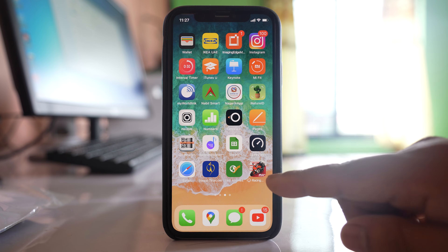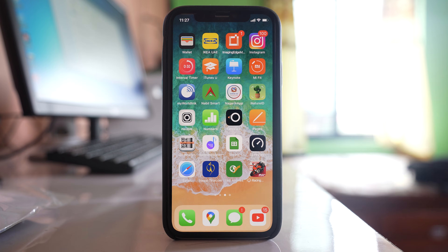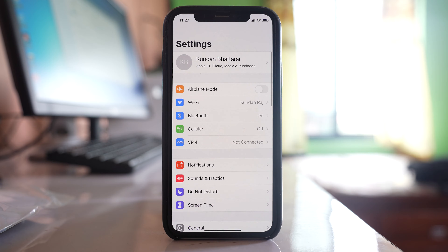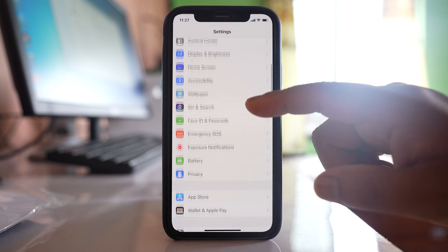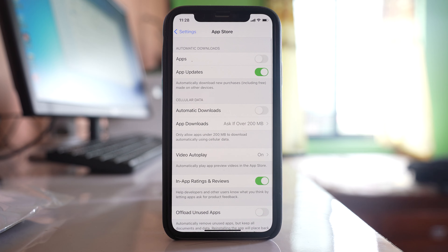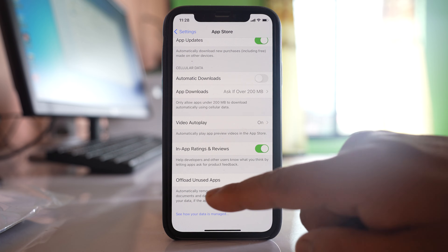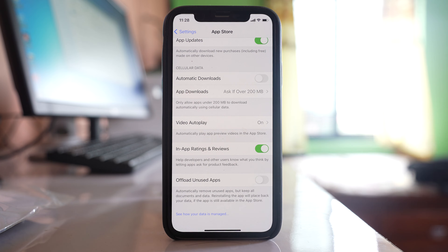If you don't want the application to be offloaded automatically, you can go to Settings, then go to App Store. There is an option here: 'Offload Unused Apps', with a description at the bottom: 'Automatically remove unused apps but keep all documents and data.' If it is enabled and an app is not used for a long time, it will be automatically offloaded and you will see the cloud symbol.